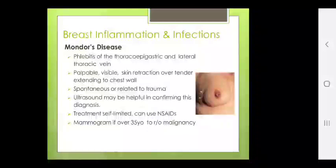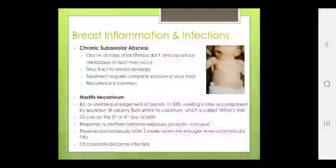Chronic subareolar abscess occurs at the base of the lactiferous duct; squamous metaplasia of the duct may occur, with a sinus tract developing to the areola. Treatment requires complete excision of sinus tract; recurrence is common. Mastitis neonatorum: bilateral or unilateral enlargement of the breast; in 50%, swelling is accompanied by secretion of creamy fluid similar to colostrum, called witch's milk, occurring on the 3rd or 4th day of birth. Response to mother's hormone exposure — prolactin or estrogen. Resolves spontaneously after 2 weeks when estrogen levels fall. Occasionally becomes infected.